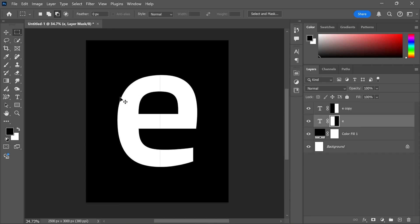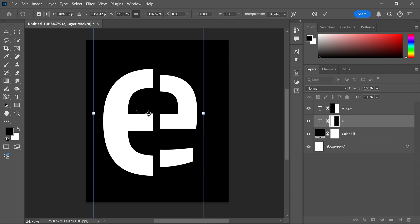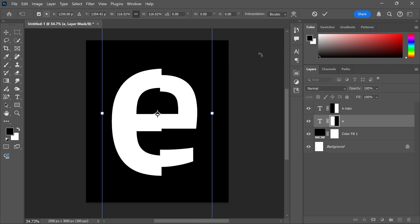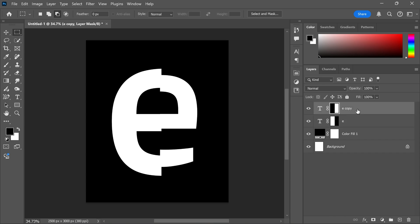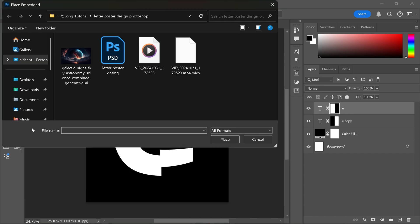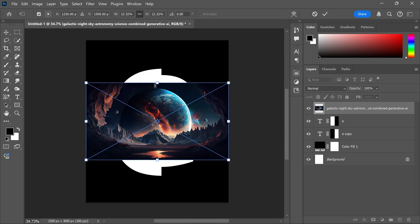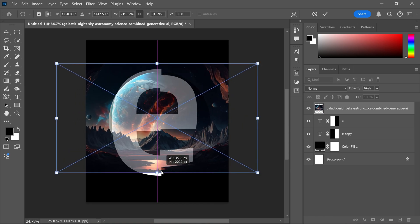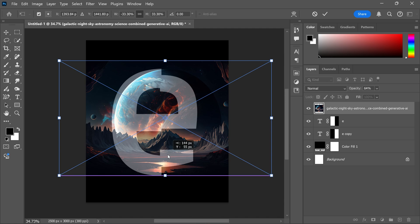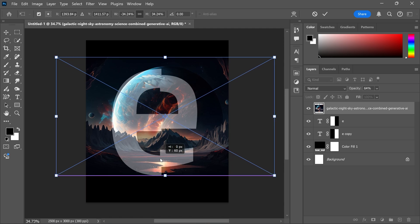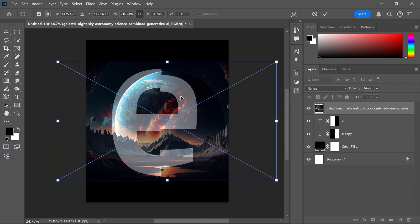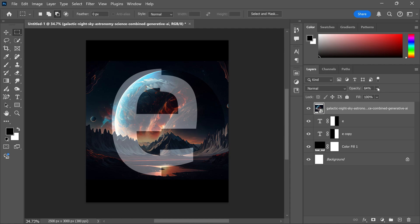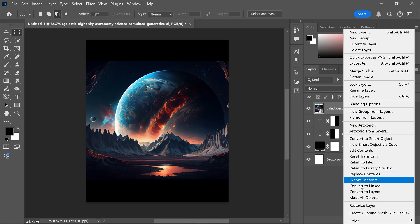Now select the below text layer and increase the size. Go to the file menu and place embedded. Select the picture and place. Now adjust the size and position accordingly. Now create a clipping mask.